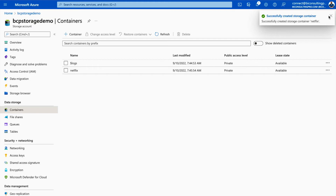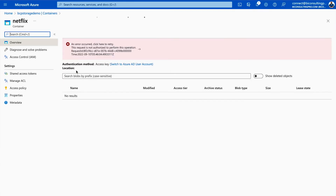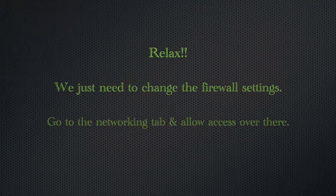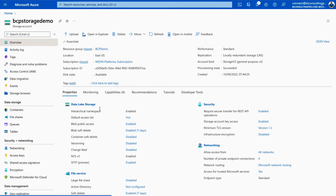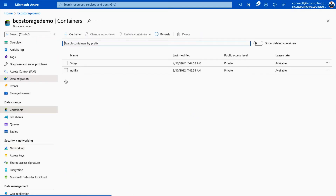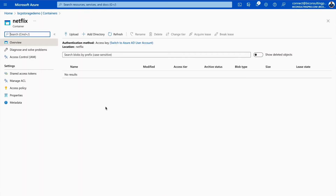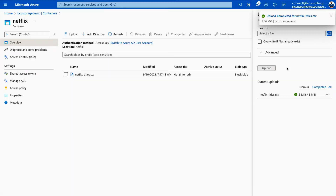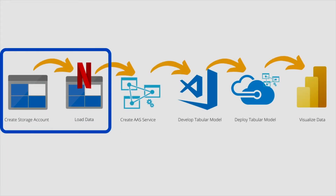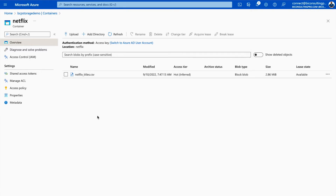The container has been created successfully, so let's go inside it. Under Containers, we have created one container with the name 'netflix'. Click on it and now we can upload our data. So far, we have created one storage account, inside which we have created a container, and we have uploaded our 'netflix_titles.csv' file. In the next step, we are going to connect this container to Power BI.